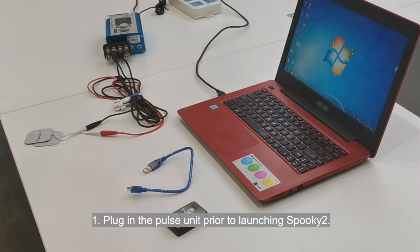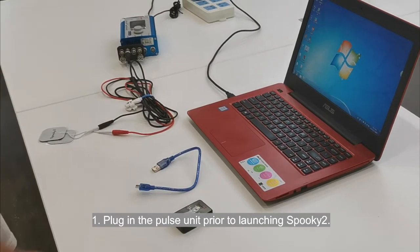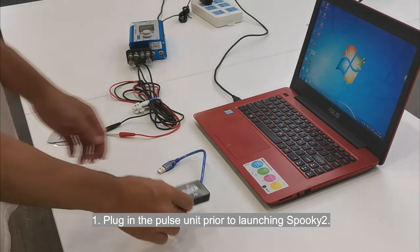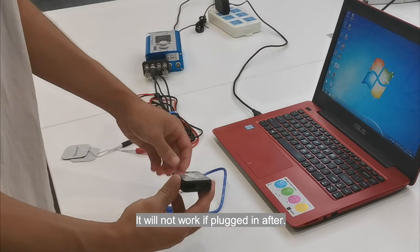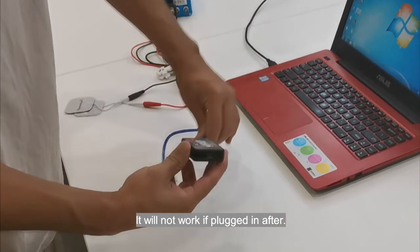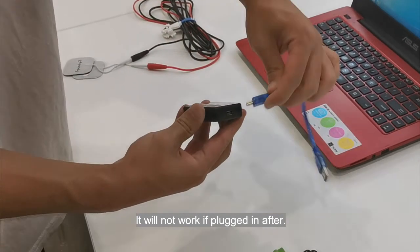Step 1: Plug in the POS unit prior to launching Spooky2. It will not work if plugged in after.